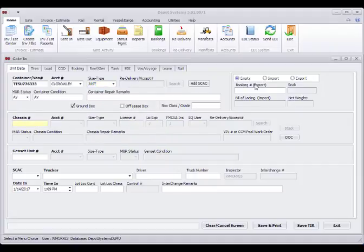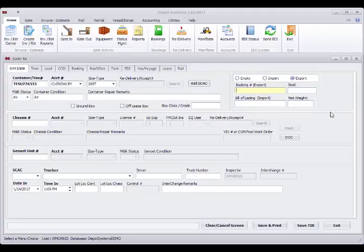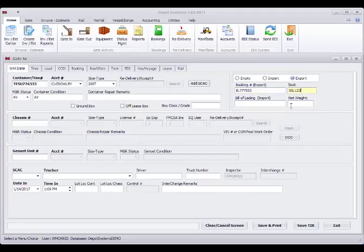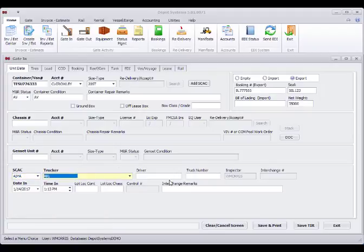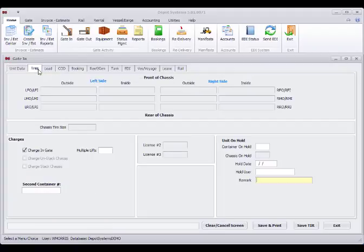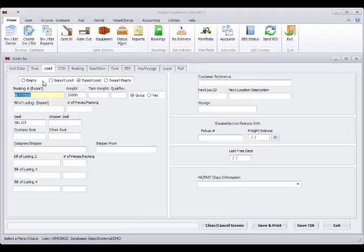I'm going to pick a 20 foot standard. I'm going to say that this is going to be an export that's just coming into the depot for a short time. I'm going to book it. I'm going to give it a seal number and a weight. I'm going to pick a trucker. I can see there are more things in these tabs if needed. But at this point, we're really just using the export load.